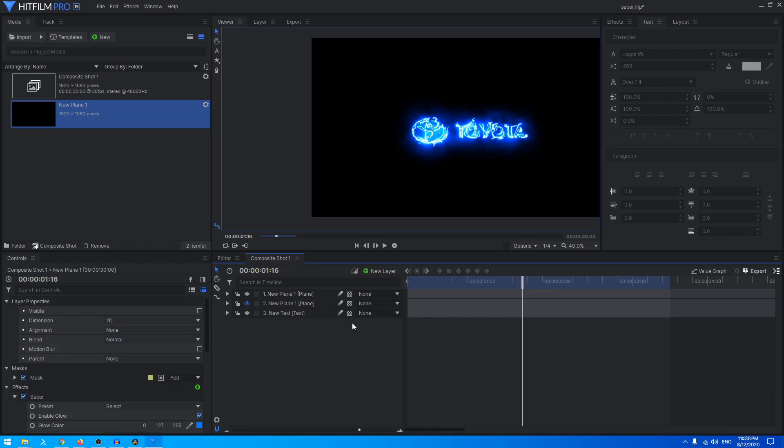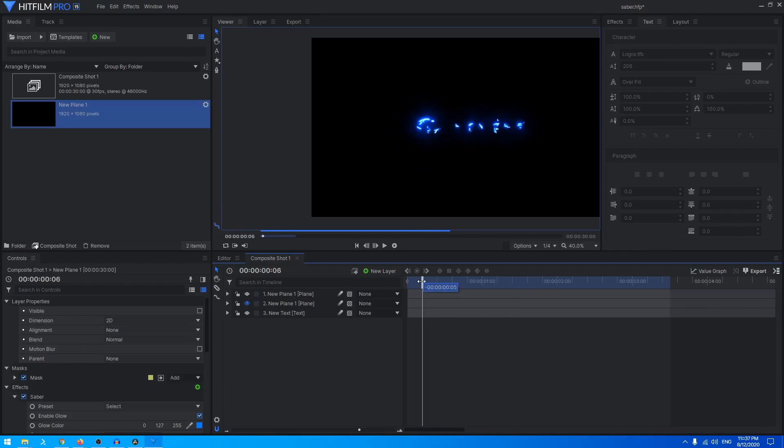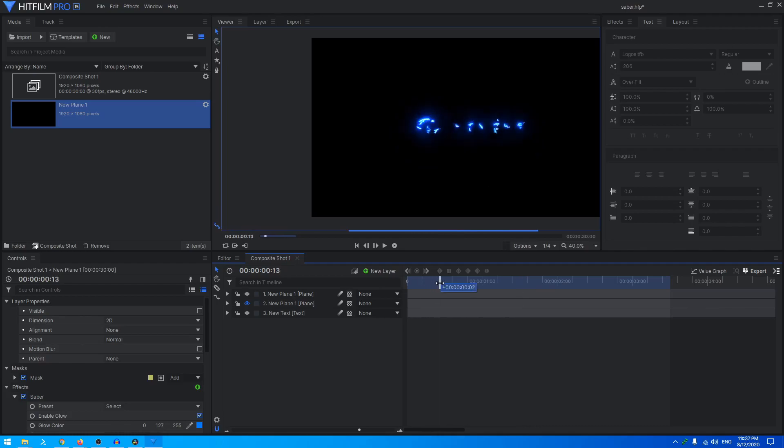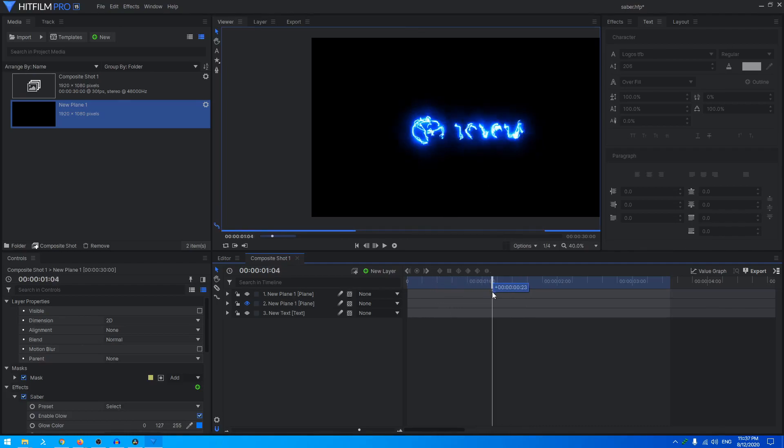Then you can install that font and then you can just use your Saber effect on your own logo. But maybe that is a tutorial for another day.